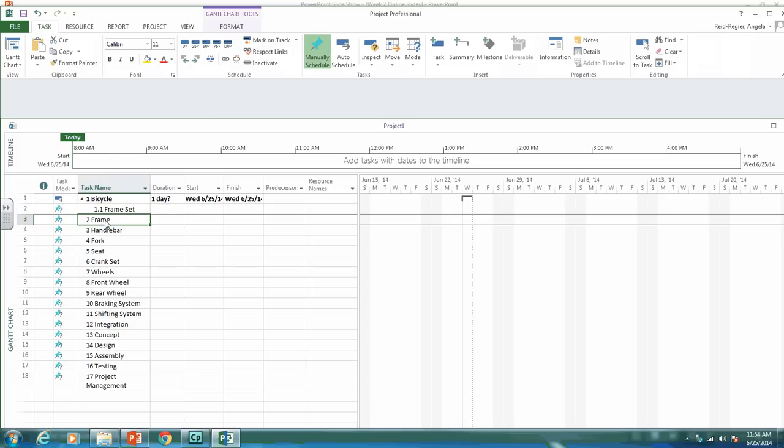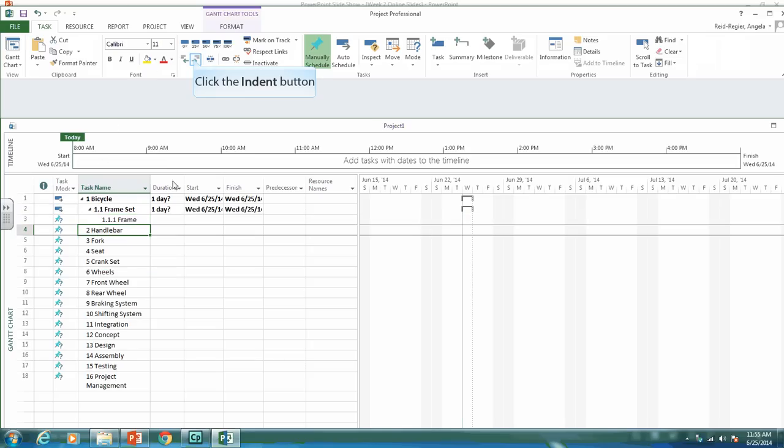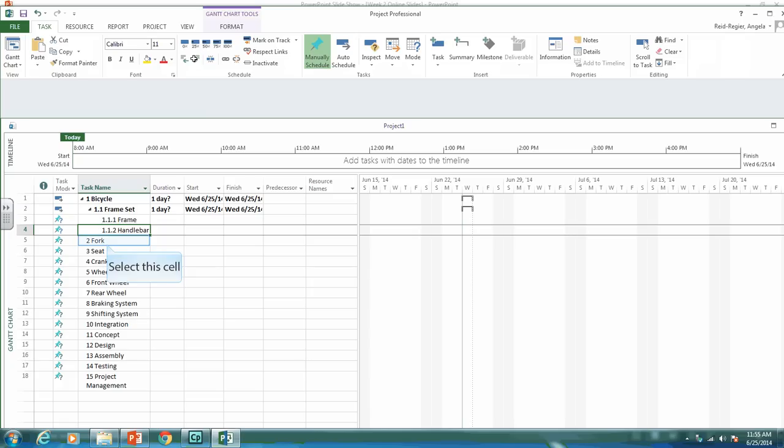Now the frame comes under the frame set, and we want it as 1.1.1. So we need to indent it twice to get it as 1.1.1. Handlebar as well comes under the frame set, so we want to indent it twice.